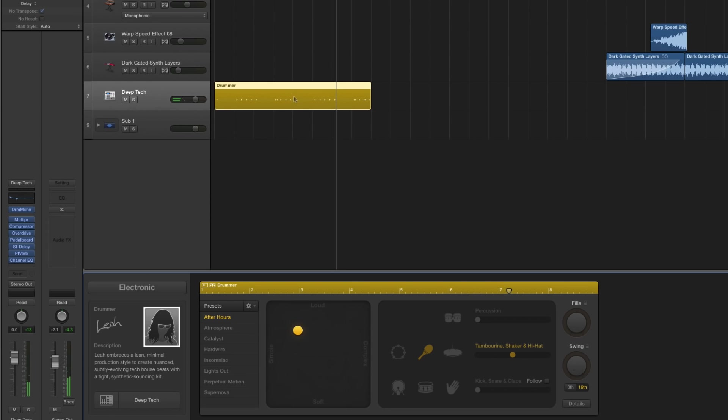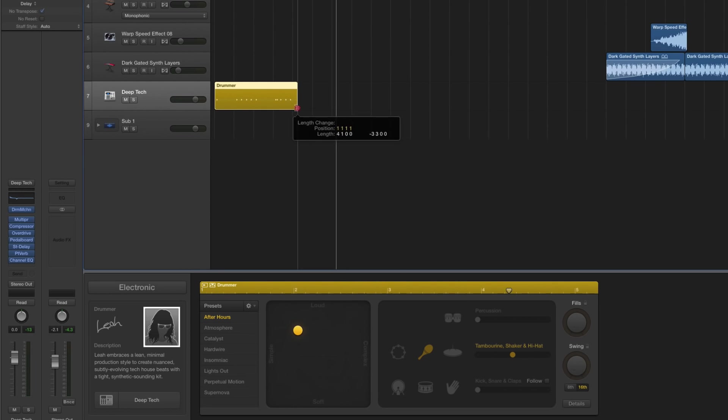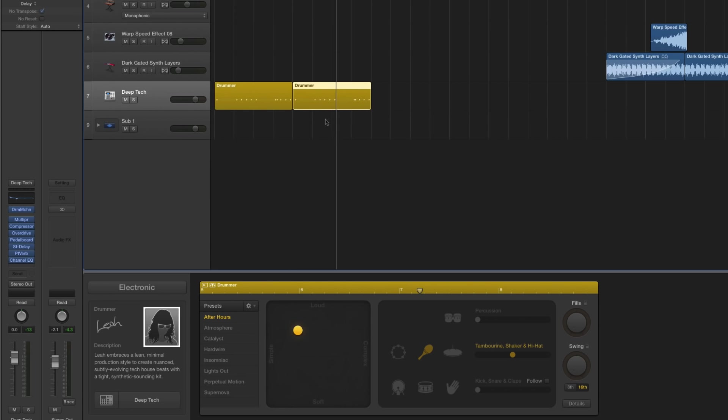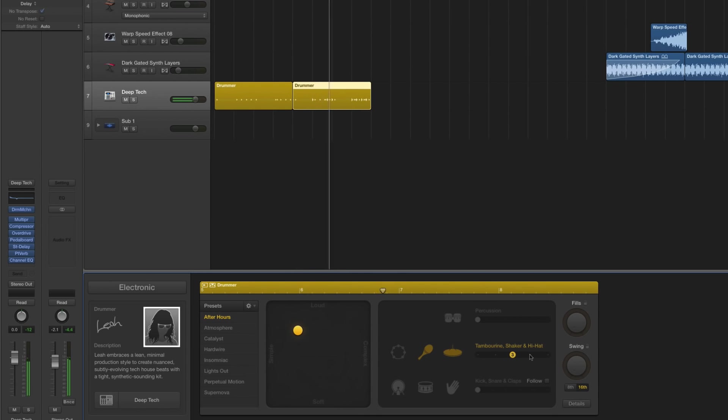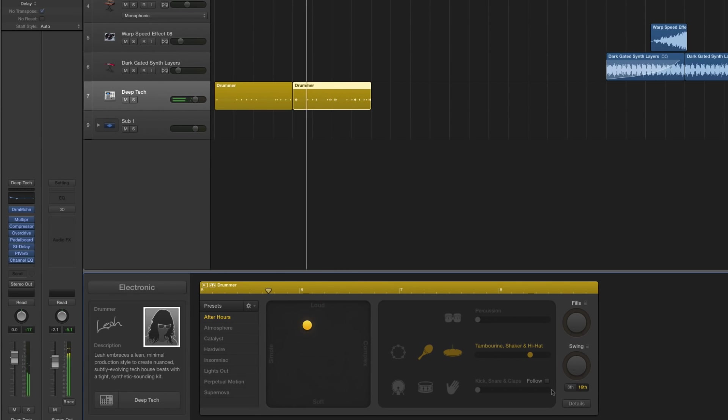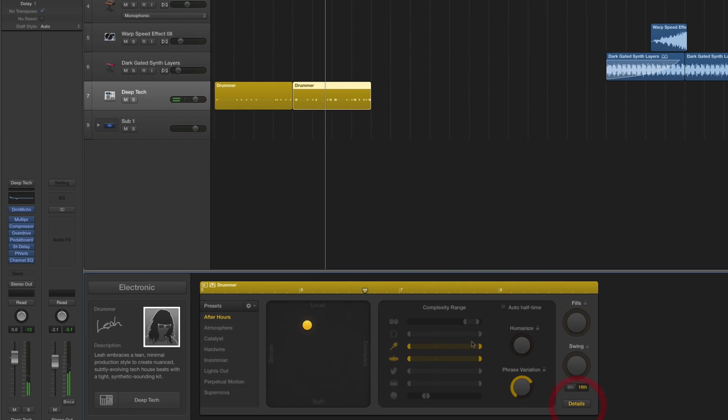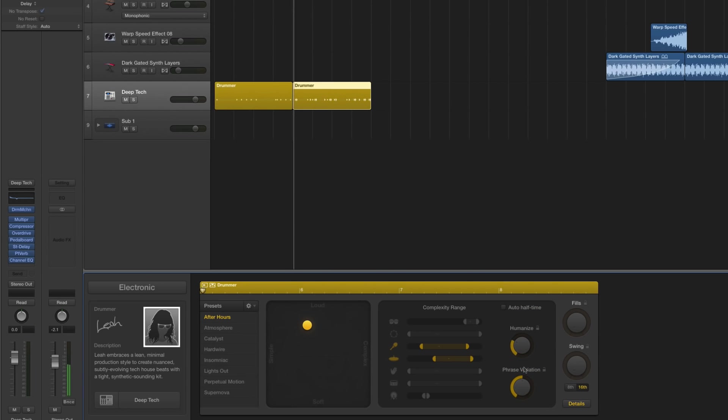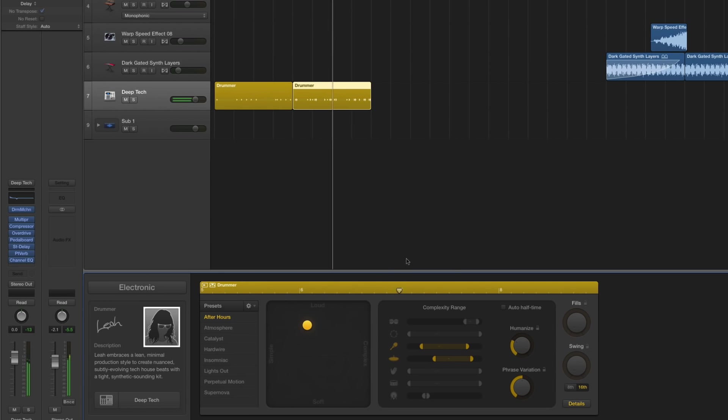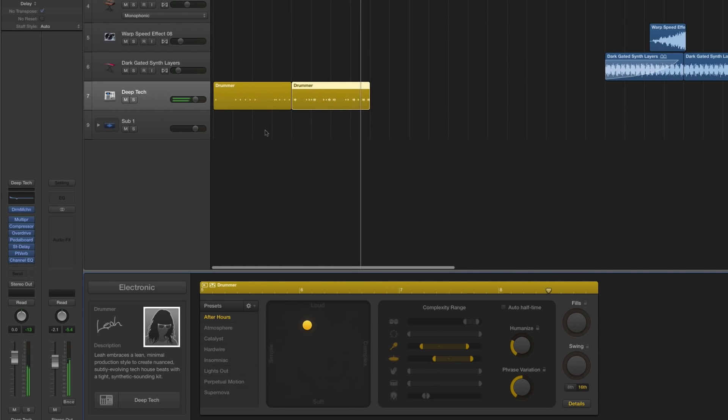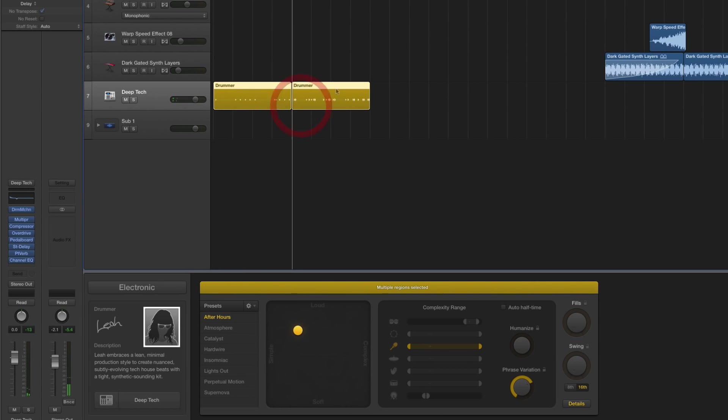The way I like to work with this is, let's say that halfway through that, we want it to develop a little more. I'm just going to shorten it and then option drag it. I'm going to say we want the hi-hat to come in there. And we'll also pick it up a little bit, maybe increase the loudness of it.